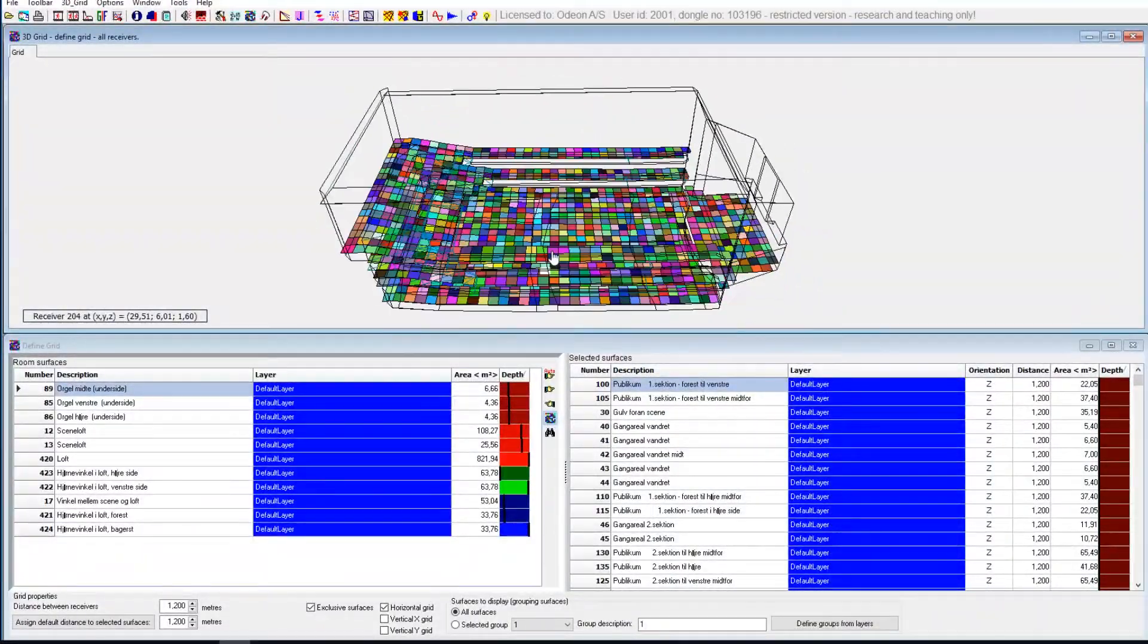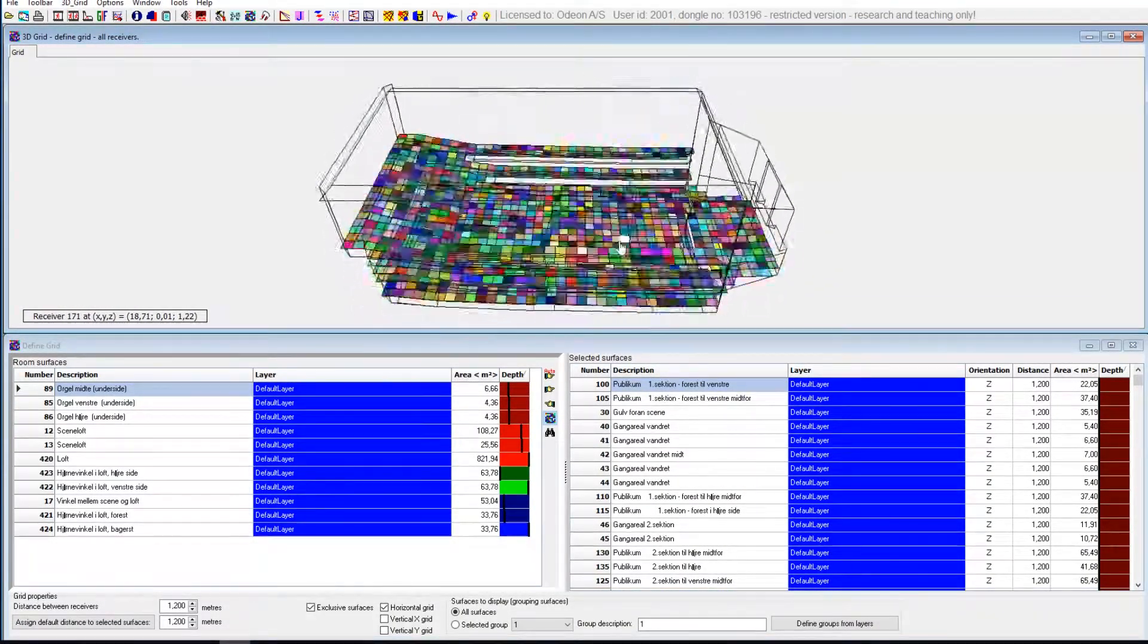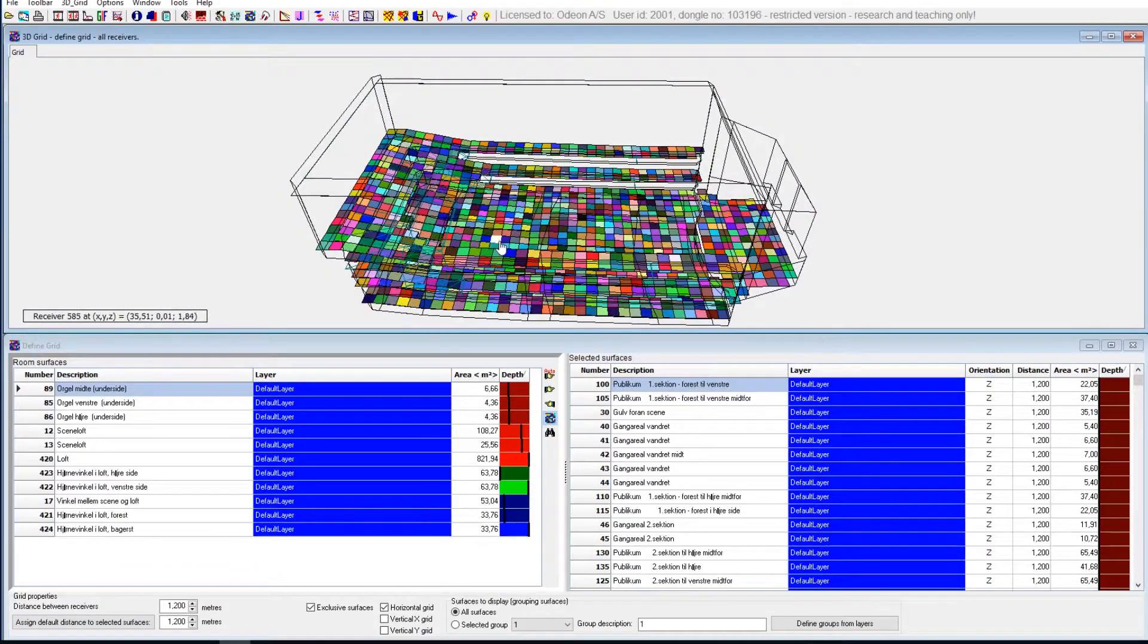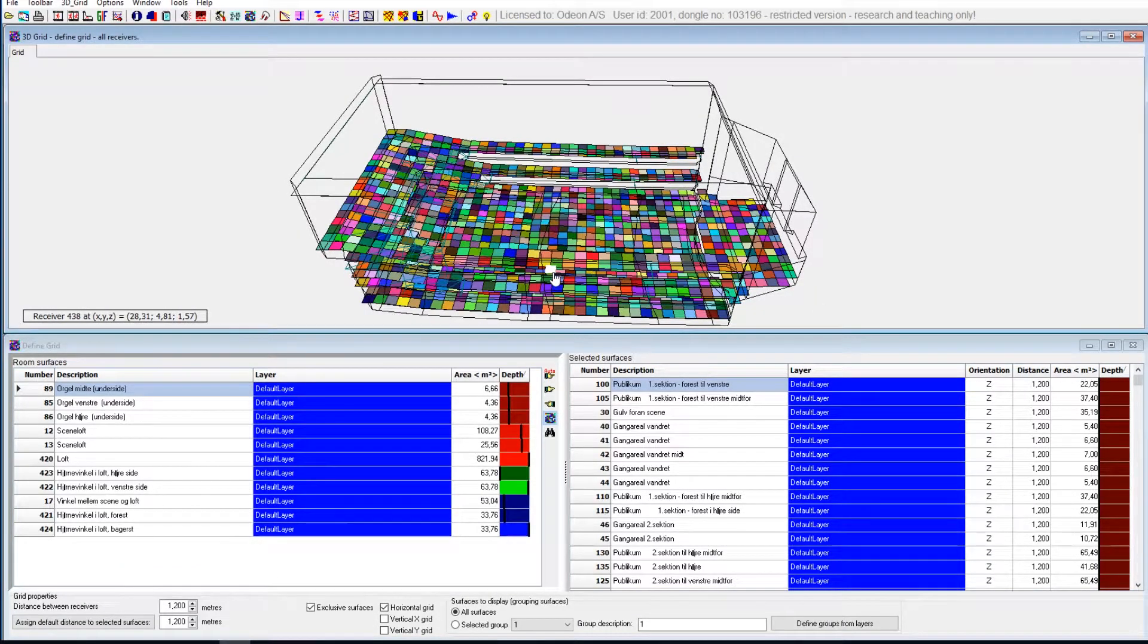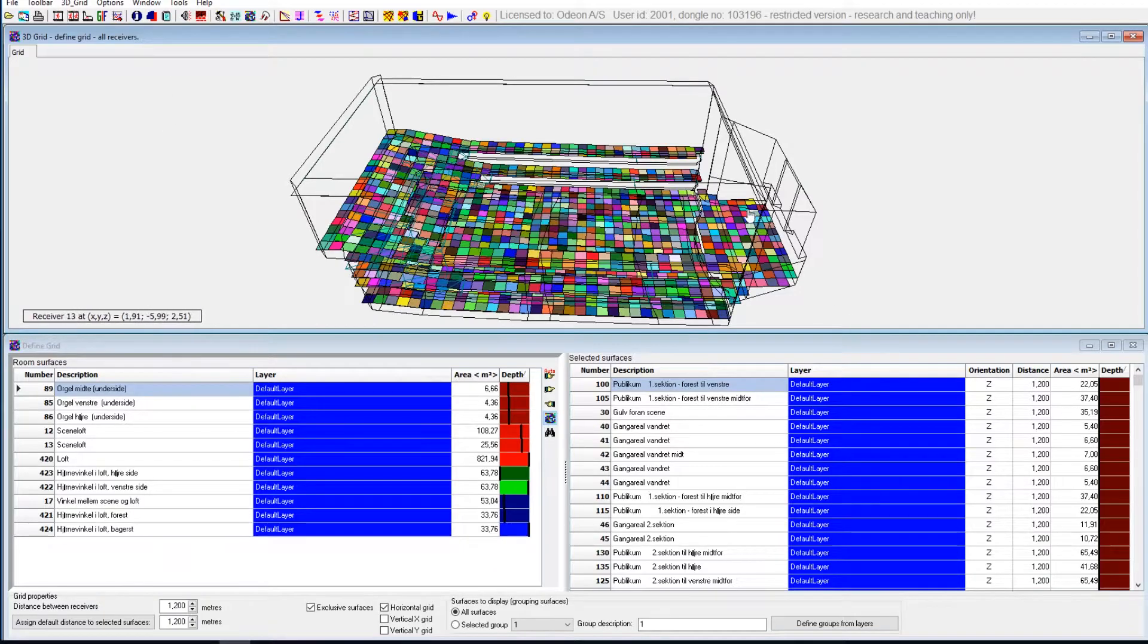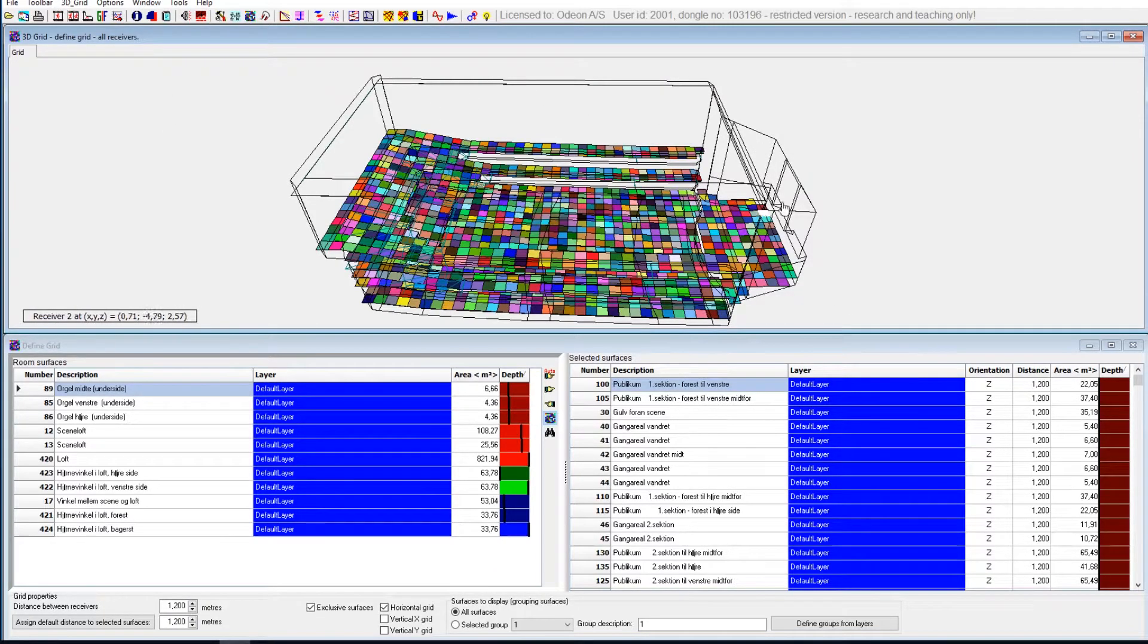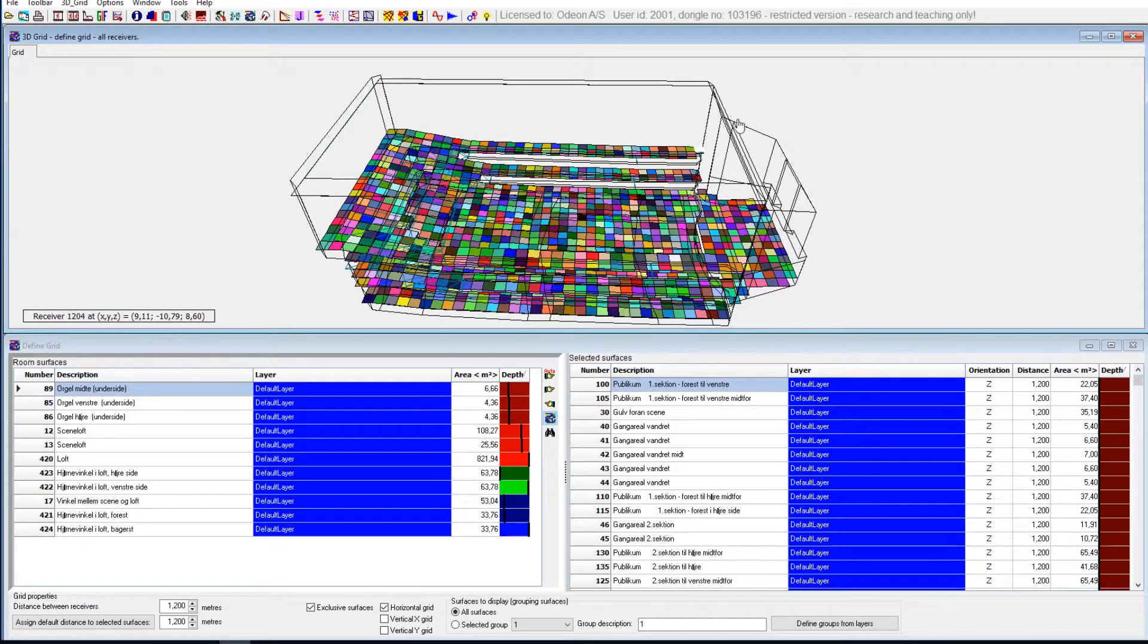I will not explain here exactly all the things you can choose in the setup of the grids, but you can see that in other videos. I would just say you can also choose both horizontal and vertical surfaces and all other surfaces in your room.